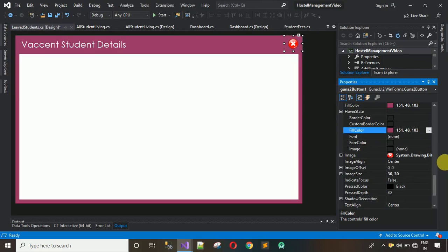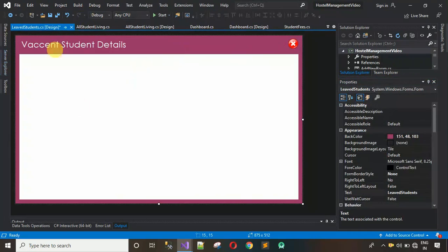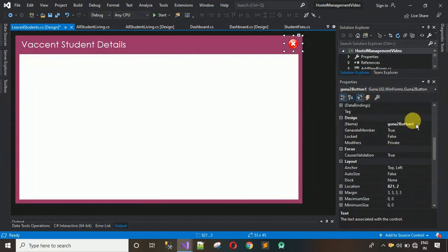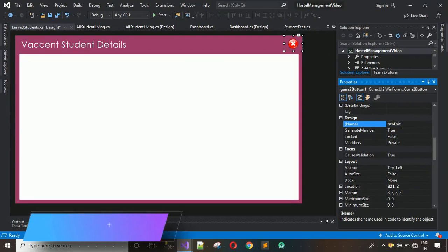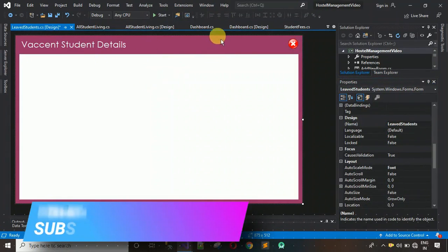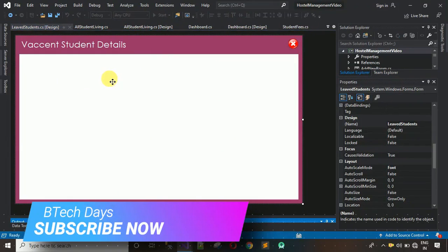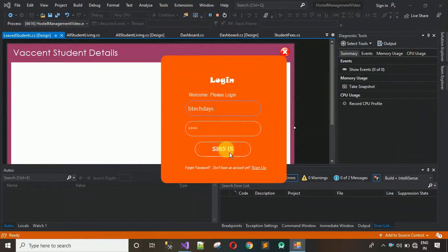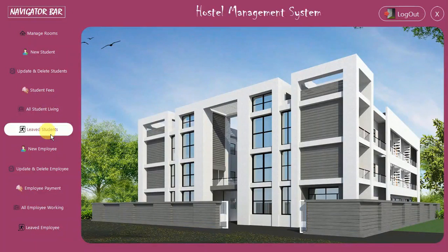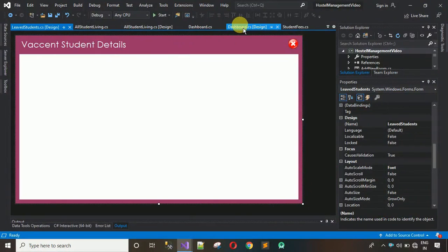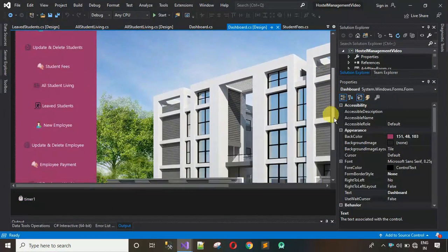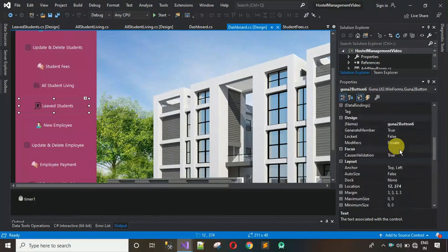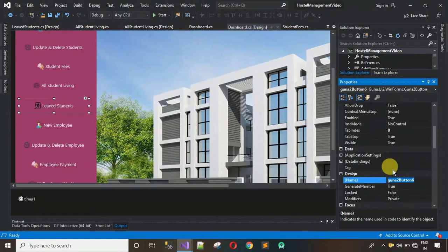Now change the hover style — click on it, search for HoverStyle, and set the fill color to 151, 48, 103. The form design is ready. Change the design name of the button to 'PTN_Exit'. Next, we need to connect this form with the dashboard — right now, clicking the Leave Students button on the dashboard does nothing because they're not connected yet.